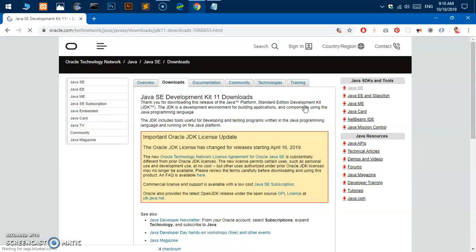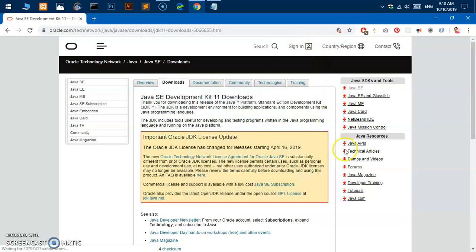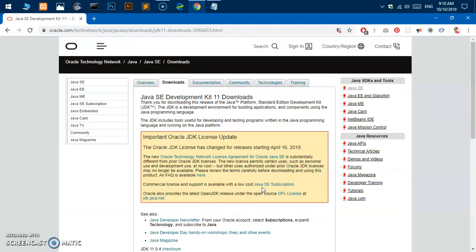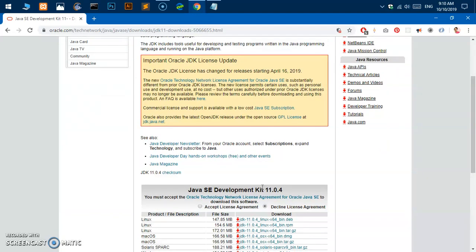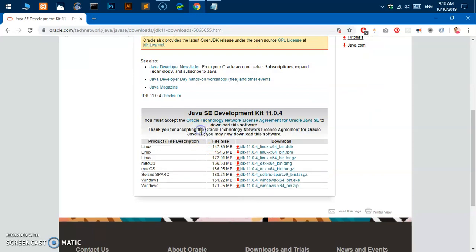One more thing, you need to have an account. You must be signed in to download this JDK on your system. So on this downloads page, scroll down and click on this accept license agreement.